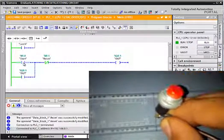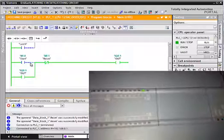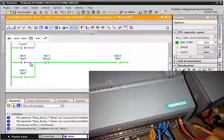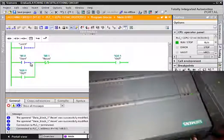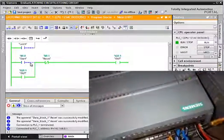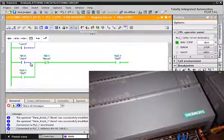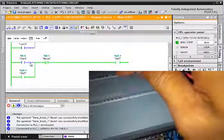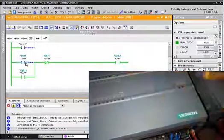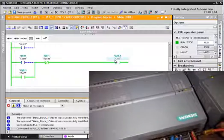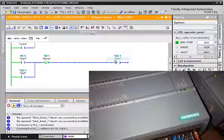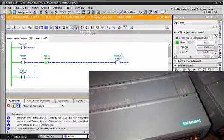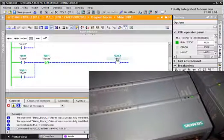When I connect this wire to 24 volts, the LED will switch. Let's try. As you can see, the output becomes not active.